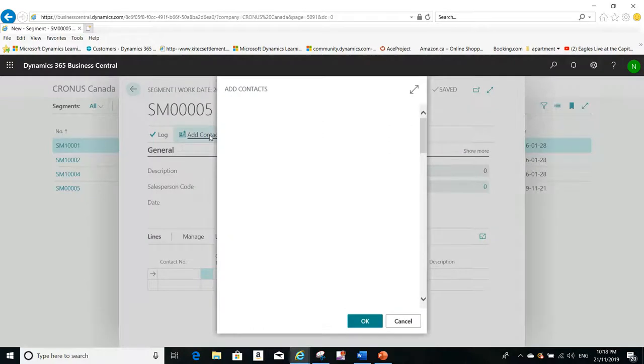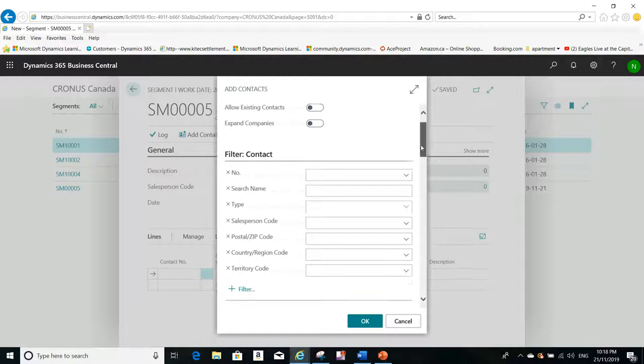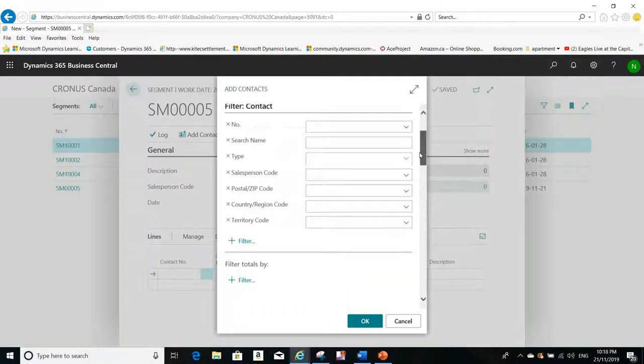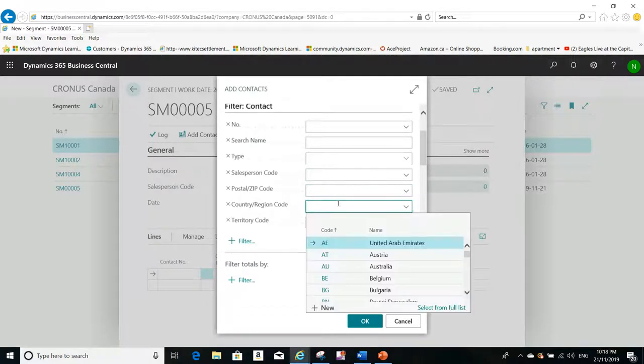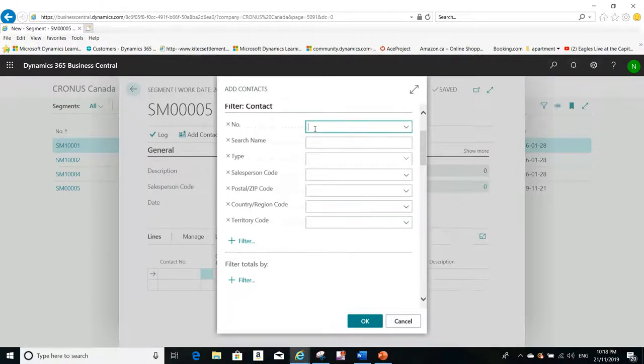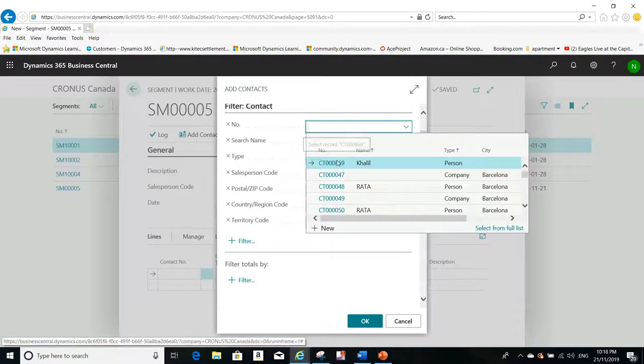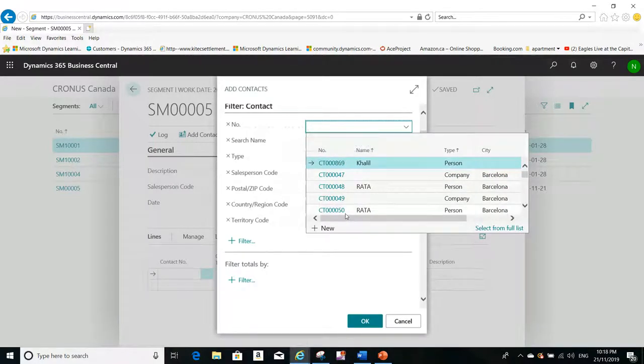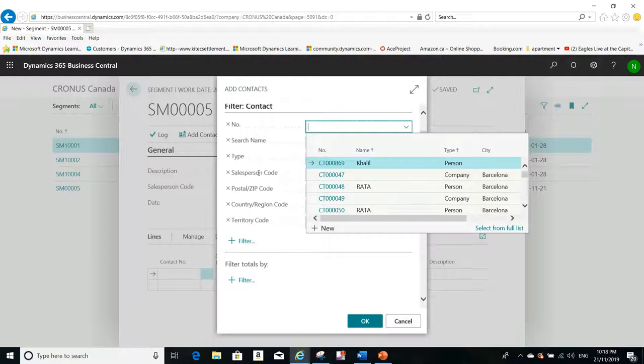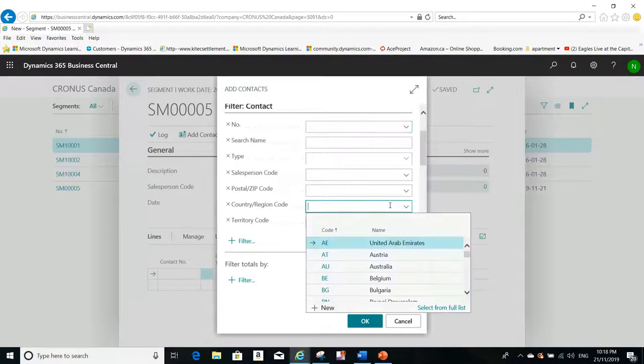By clicking on Add Contacts, you will be able to use this utility here and you can filter from here on any of these fields. For example, I want to filter on these contacts between this number and this number, or I want to filter on the salesperson code or on the country code.